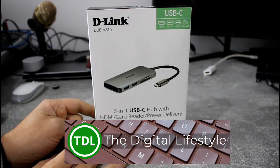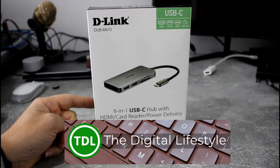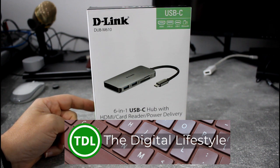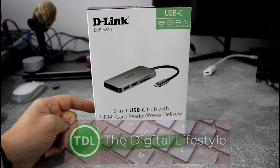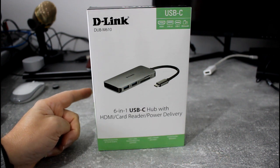Welcome to a video from TheDishLives.com. In this video we're going to have a look at this new D-Link 6-in-1 USB-C hub with power delivery.